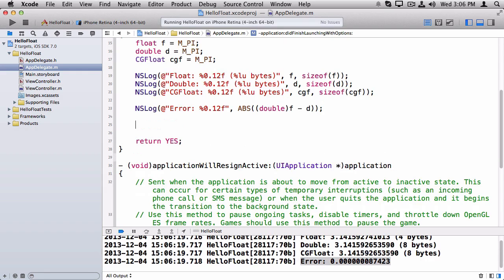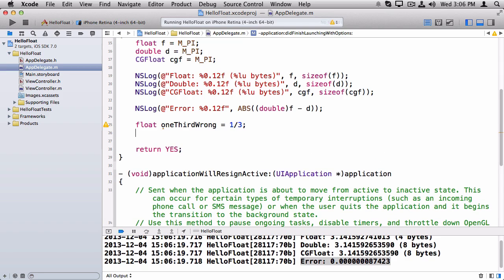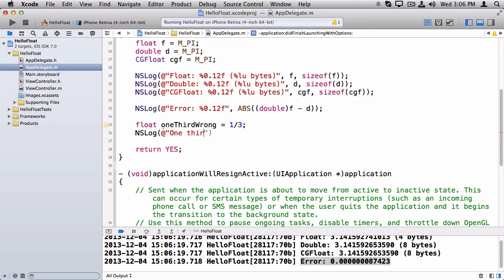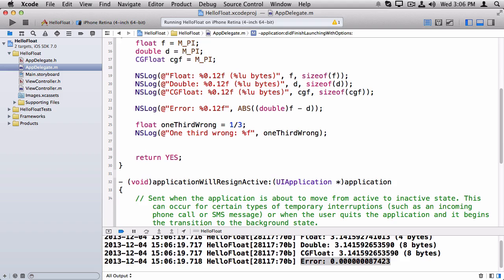So let me show you a few gotchas that will happen when you work with floats. Here's a common one. So say you want to make a value for one third. Here's the wrong way of doing it. That seems right, right?